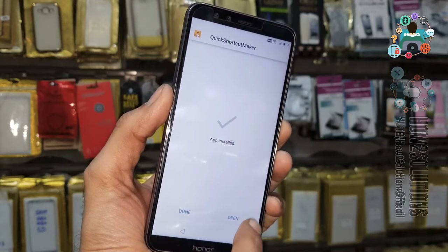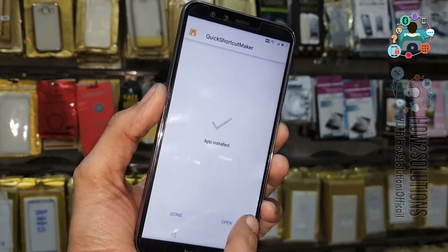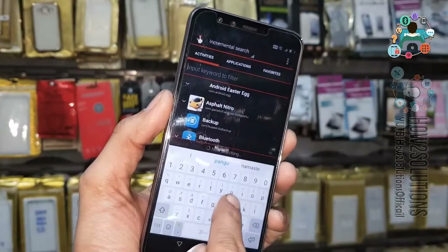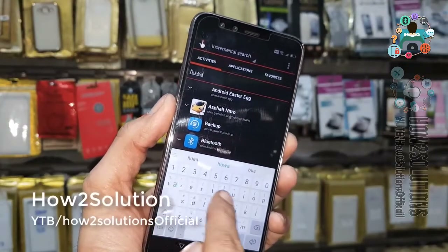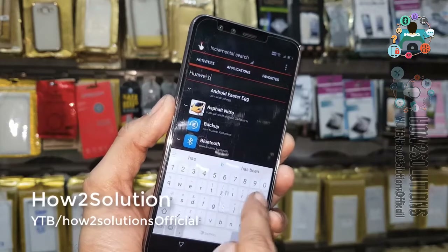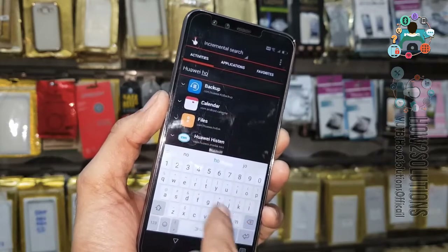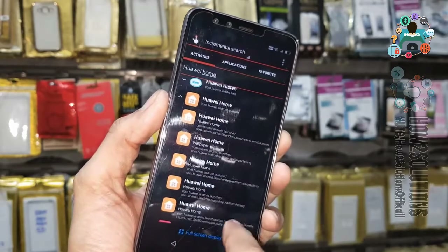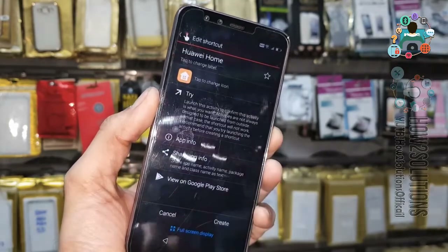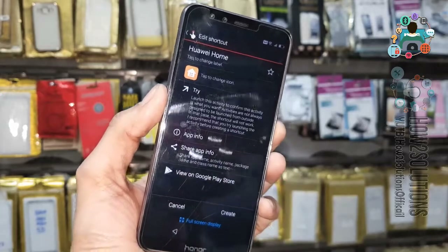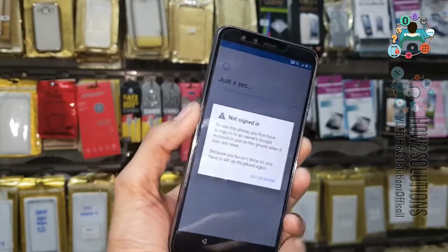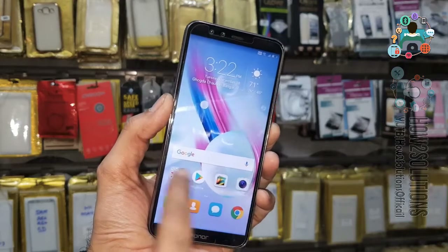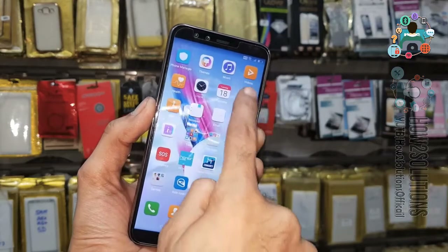Click Open. Here we have to search for 'Hawaii Home.' Click on Hawaii Home, then click Try. Do not sign in — select Set Up Phone. Now we are on the home screen, so this is our default launcher.